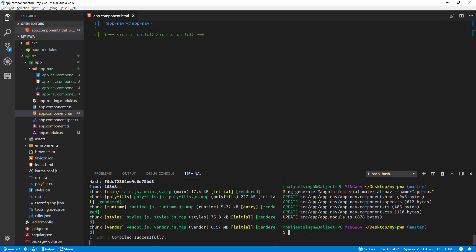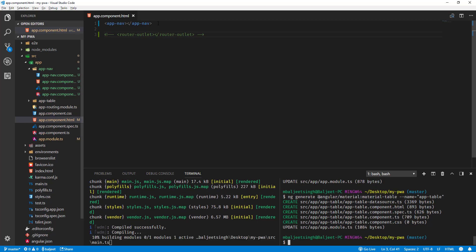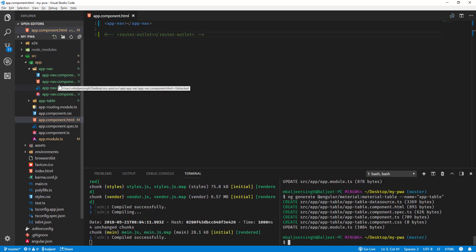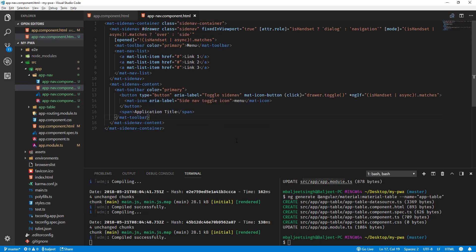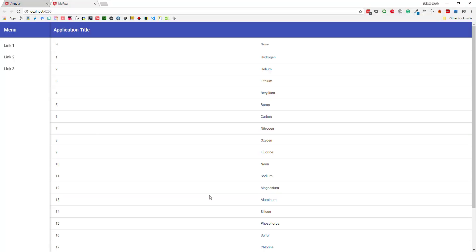Next we can add a Material table. We change the schematic from 'material-nav' to 'material-table' and use the name 'app-table'. Then inside the nav component template, after the mat-toolbar, we add the app-table tag so the table will appear below the toolbar. Here we can see our starting application.